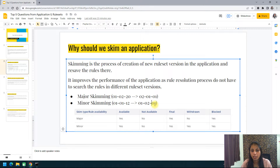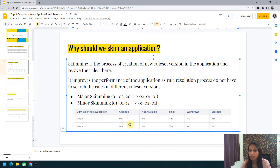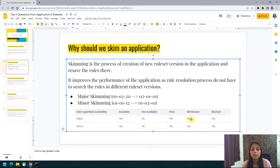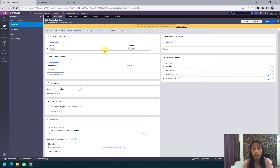When skimming, we need to check the availability of the rules — not all rules are shifted as-is to the new ruleset version. In a major skim, rules in Available, Final, or Blocked state are transferred to the new ruleset version, but rules in Not Available or Withdrawn state are skipped. In a minor skim, all rules are transferred to the new ruleset version except Not Available rules, which are skipped.